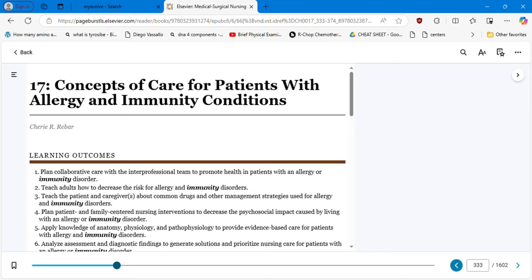Hello, hello students. Welcome to Chapter 17, Concepts of Care for Patients with Allergy and Immunity Conditions.